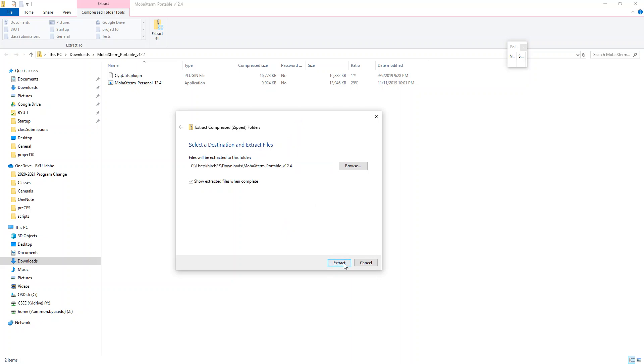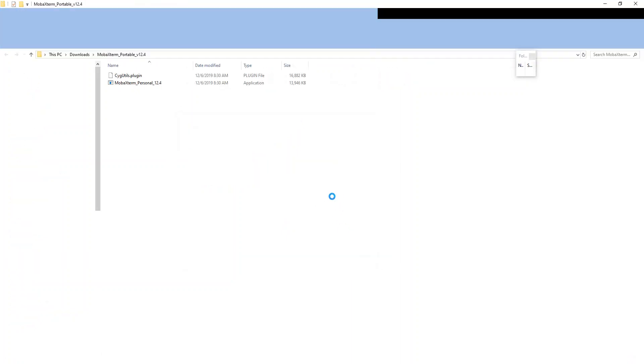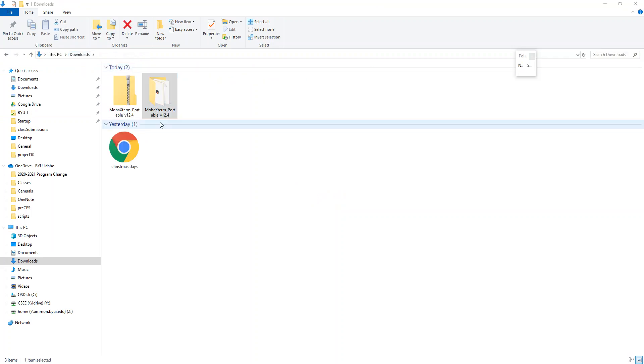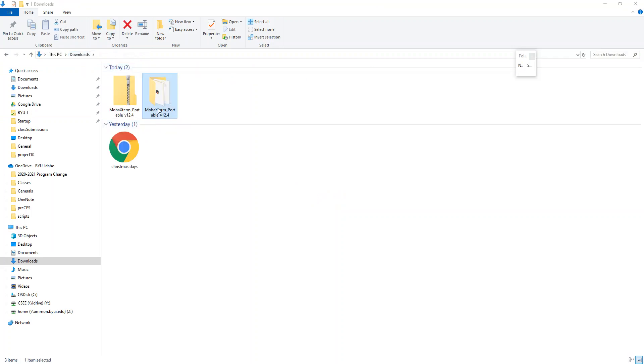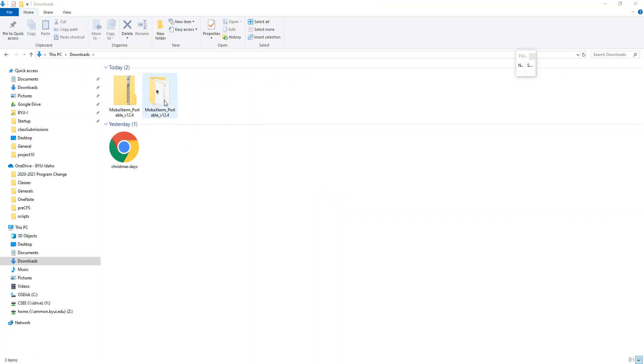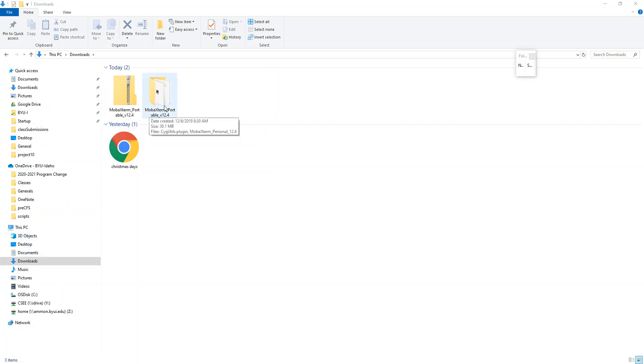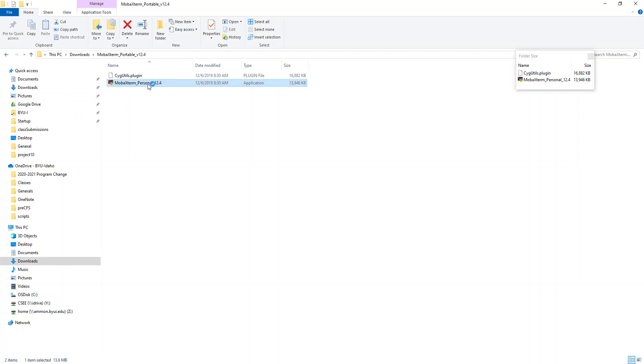So I'm going to extract these files and hit extract. If I was going to keep this I would put it into like a programs file or something like that, your program files that you have on your computer. But right now in this video I'm just going to leave this here in my downloads. But again I'd recommend that you move that.